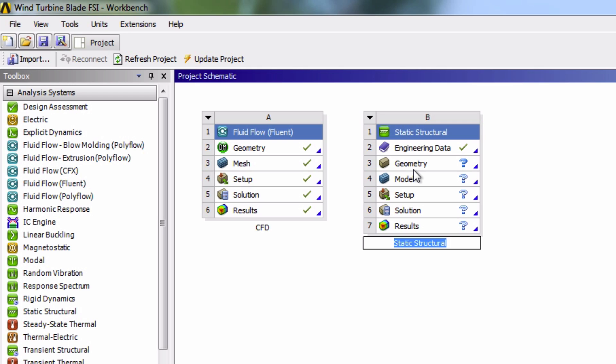Like our CFD analysis, we'll stick to our very simple naming convention and call this one FEA. Next up, we're going to set the material properties in EngineeringData.